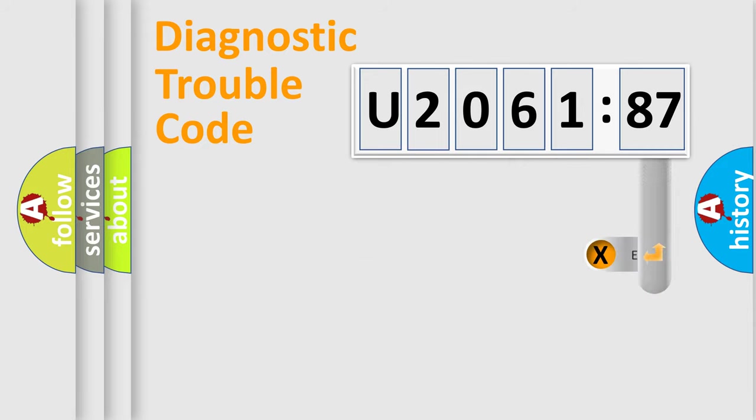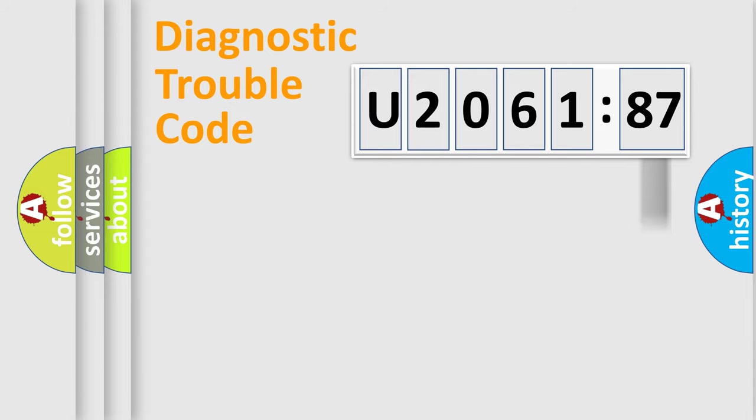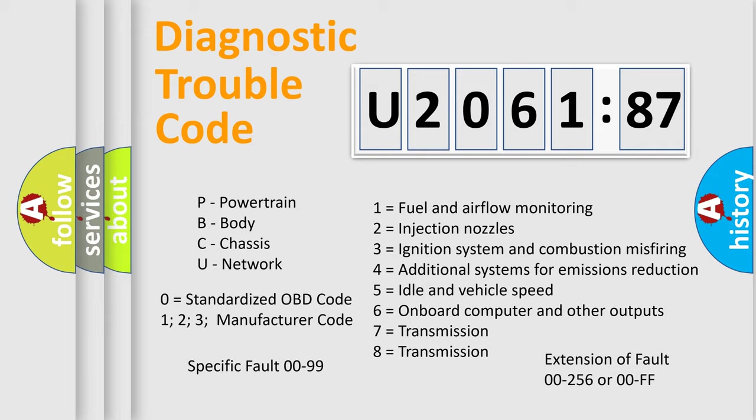Only the last two characters define the specific fault of the group. The add-on to the error code serves to specify the status in more detail. For example, a short to the ground. Let's not forget that such a division is valid only if the other character code is expressed by the number zero.